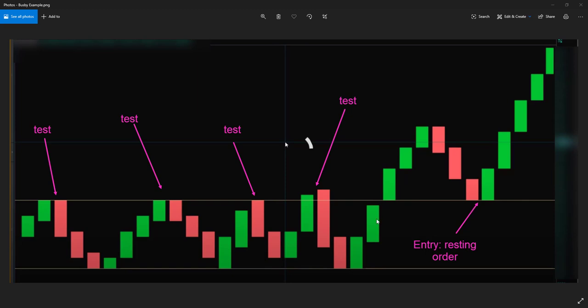Just like a flag or a cup and handle or a head and shoulders, nothing is going to be just perfect when you go to trade it in the market. You have to use some of your own discretion on how you're going to trade this, how are you going to deal with it.